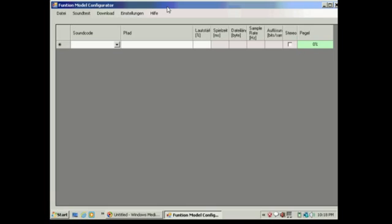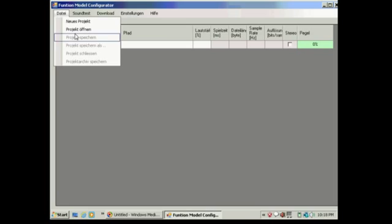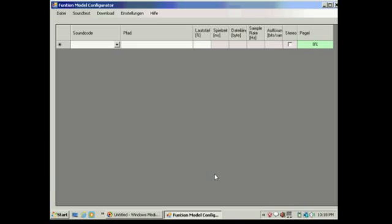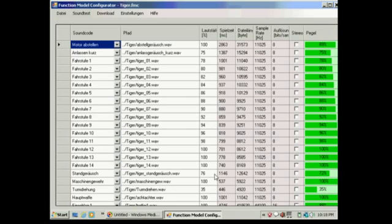The first step is to load the file that you wish to transfer. I'm going to load up the tiger settings. There we have them loaded up.